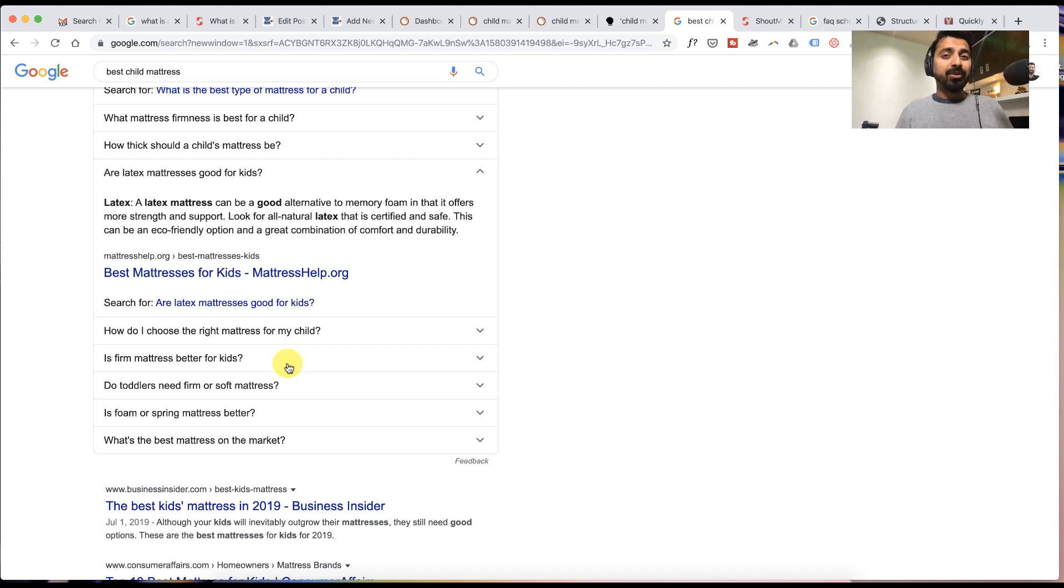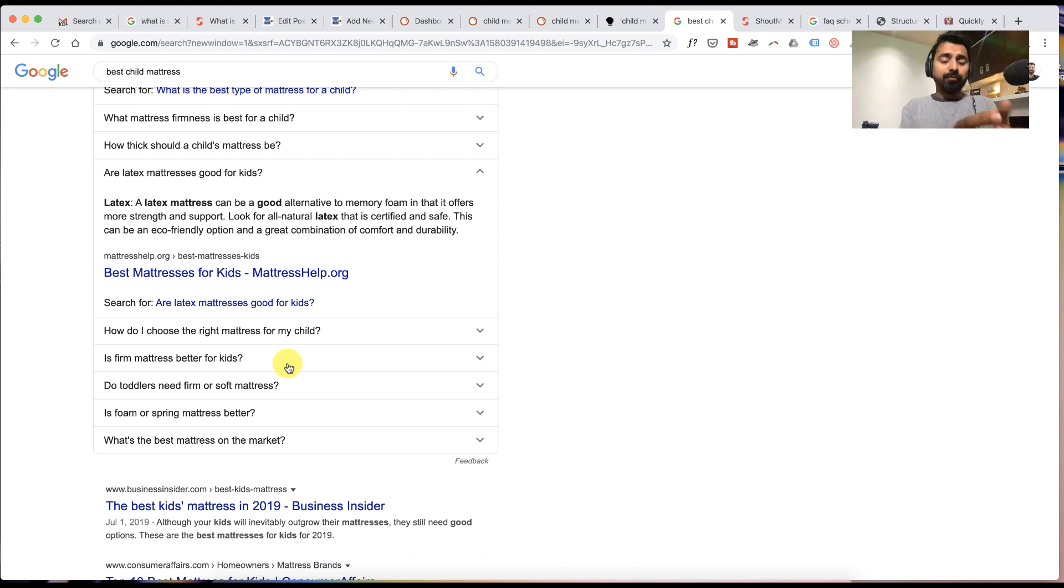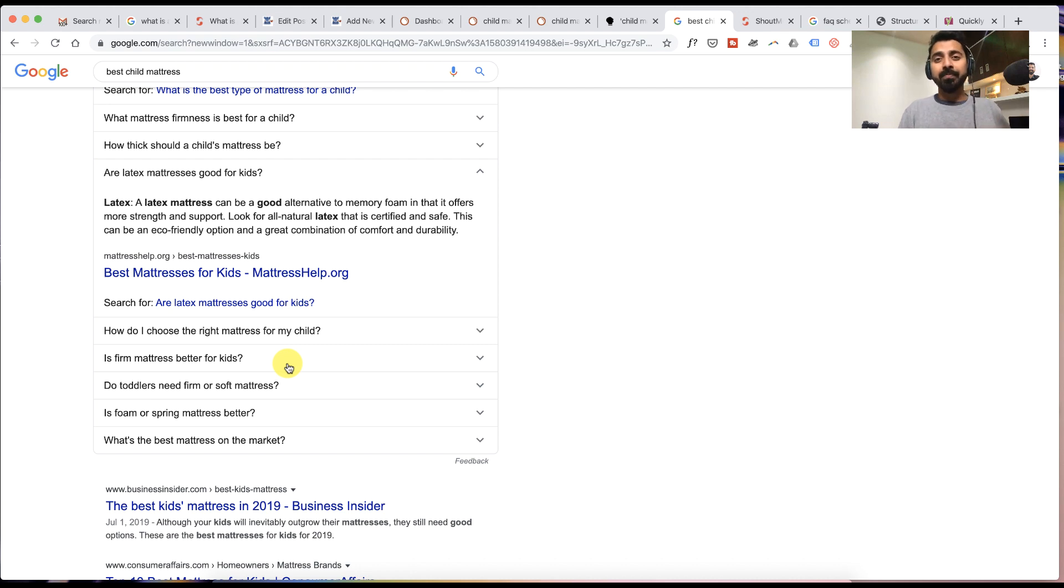Now you have to be mindful that you don't end up picking a very irrelevant question. Sometimes Google gives you irrelevant suggestions. It's very important that you find only those questions which are relevant to the topic that you're writing on. So that's number one.